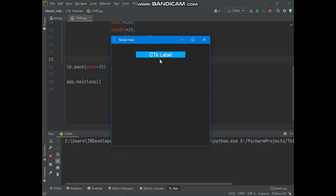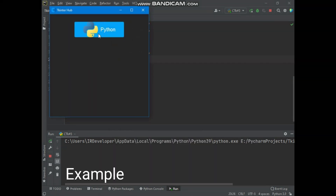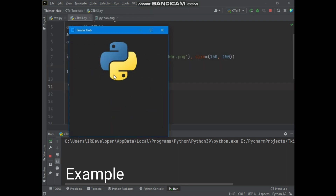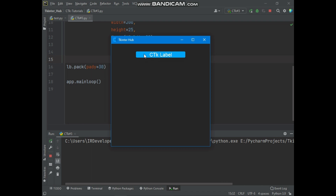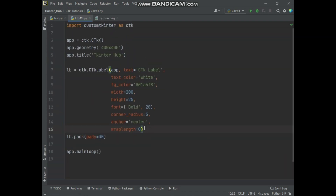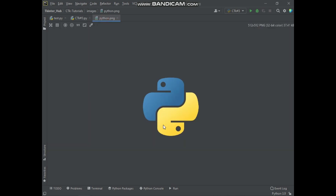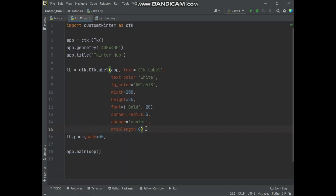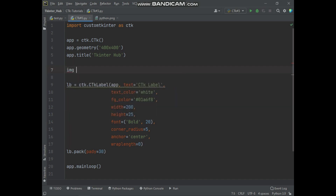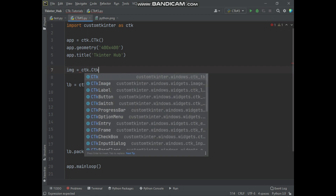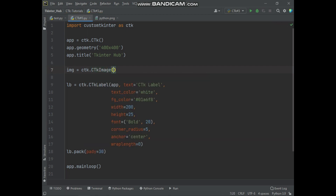Now we will talk about how we will display an image in a custom tkinter label. Basically you can display an image with label text, and also you can display an image without showing label text. Here I have a Python icon PNG file — we will use this image for display in the label. To display an image in a CTK label, we need to create a CTK image object. For creating a CTK image object, we need to use the CTKImage class. Basically the CTKImage class takes a Pillow image object. Let's import the Pillow image class.